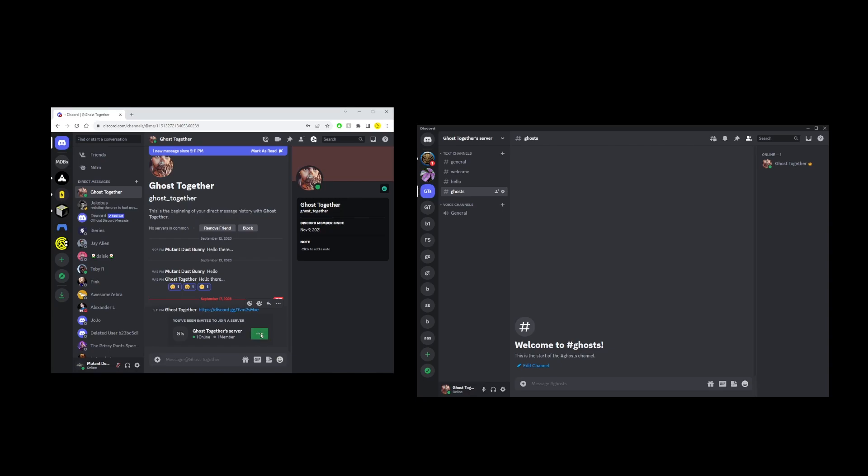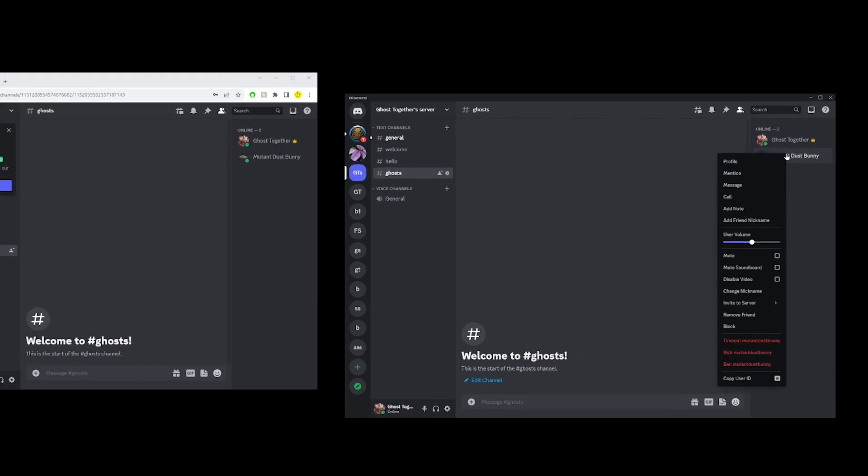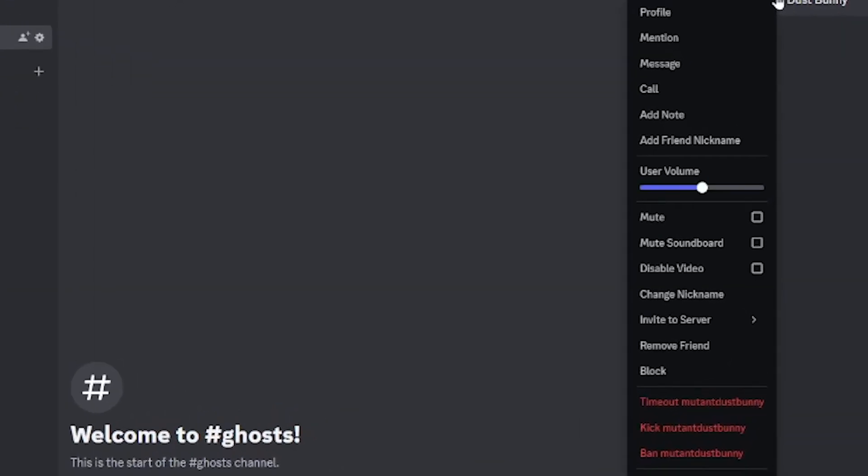As soon as they do that they will show up on the right hand side in the user list for that server. So how do we ban a user on Discord? First right click on the username. You have several options.